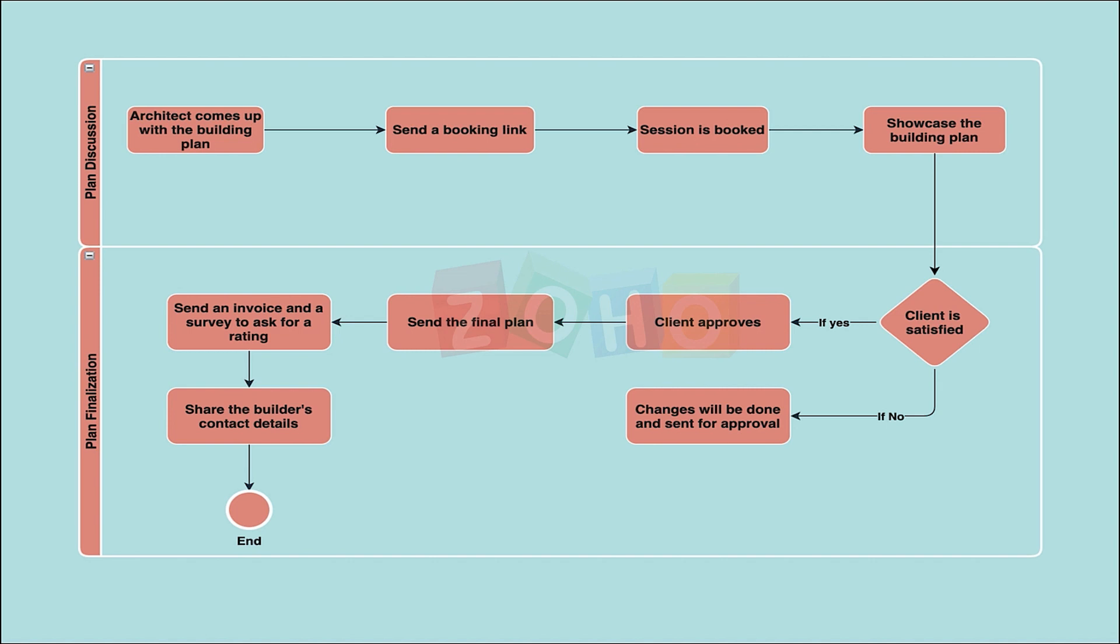Once the job is completed, a survey form should be sent for the customer to provide a rating. This company does not have any builders in the organization, but they have partnered with third-party builders whose contact details need to be shared via email based on the customer's preference. Let me turn it over to Miles, who will be assisting us with a solution for the business process I just explained.